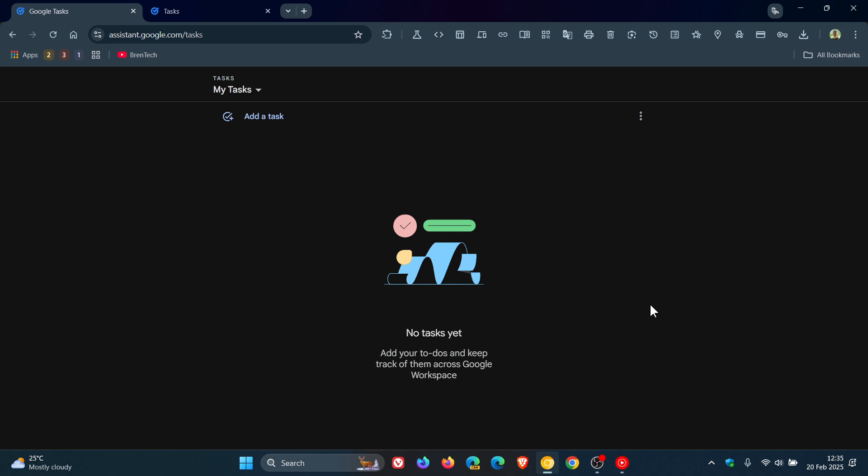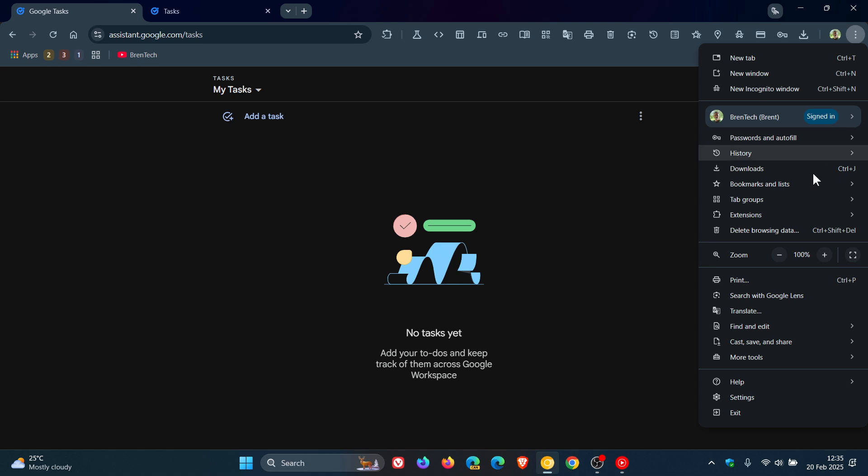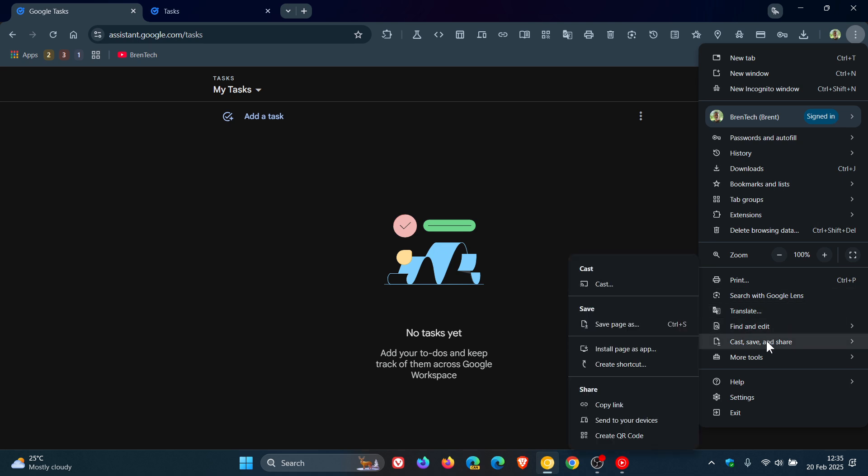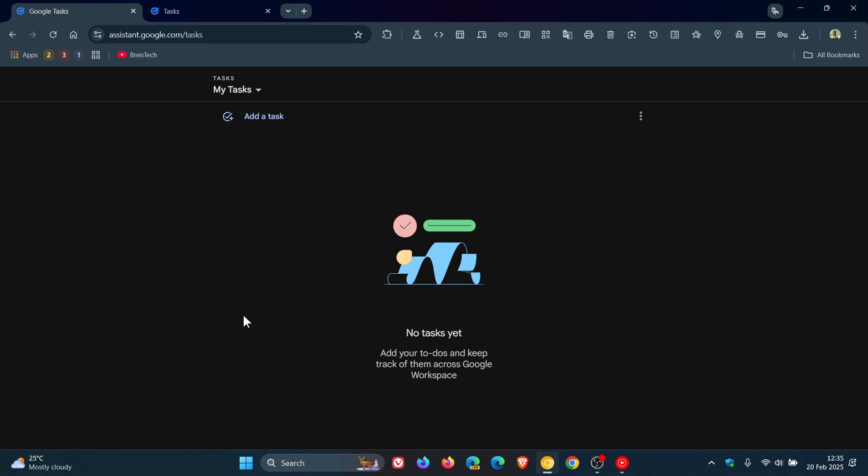As I mentioned in that video, which will be linked down below and in the end screen, how you could get it to be a web app was by heading to your main menu and creating a shortcut, which you could then pin to your taskbar as an example, and it could operate as its own standalone web app. Go check that video out for more info, because I did give more info regarding the actual Tasks website.